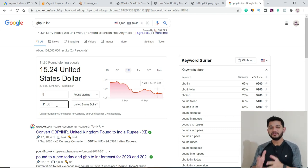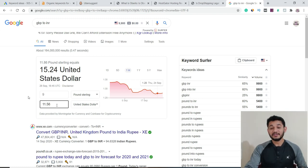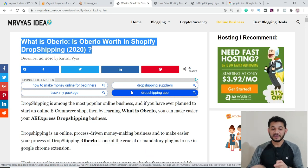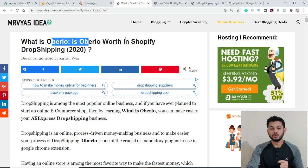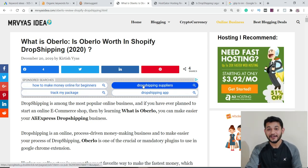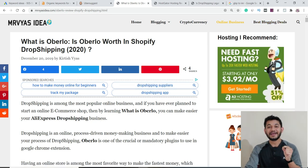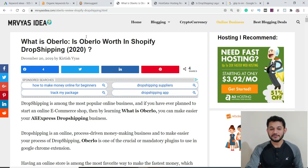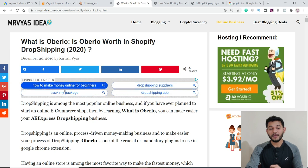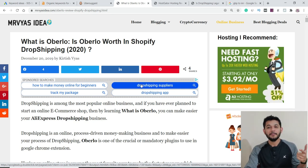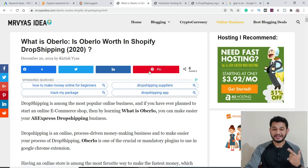Even if you have targeted a keyword and expect a certain CPC per click, you may still not get it. Here's how Google AdSense works: the ads placed on your page depend on two factors. First, what the post is about — if it's about dropshipping or Overlo, AdSense will place related ads. Second, the user's browser or cache history. For example, if a user was searching for flights all morning and then visits your post, they might see flight ads instead of dropshipping ads.